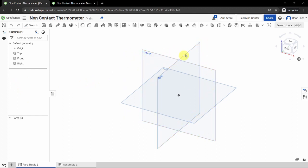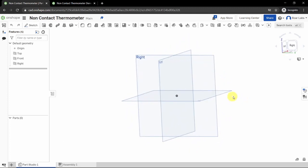You will also see three planes. A plane is just a flat surface in 3D space. Because this is 3D, you need a way to locate where your drawings are. These three planes are called the Front, the Right, and the Top. They are all perpendicular to each other and intersect at one point called the origin.